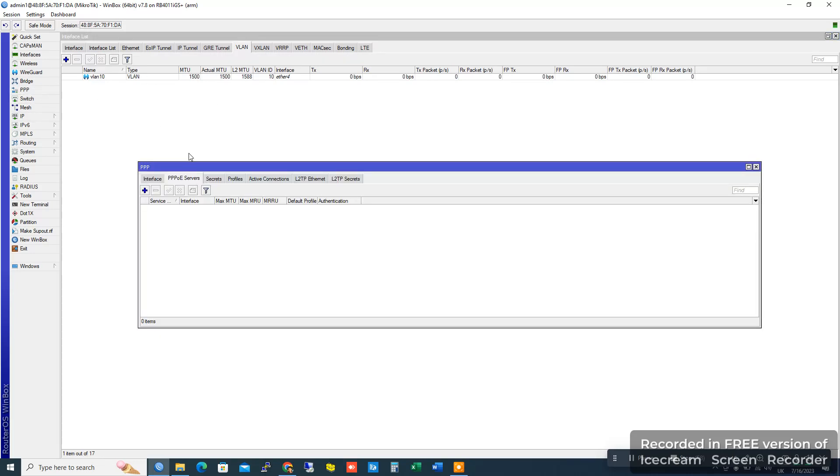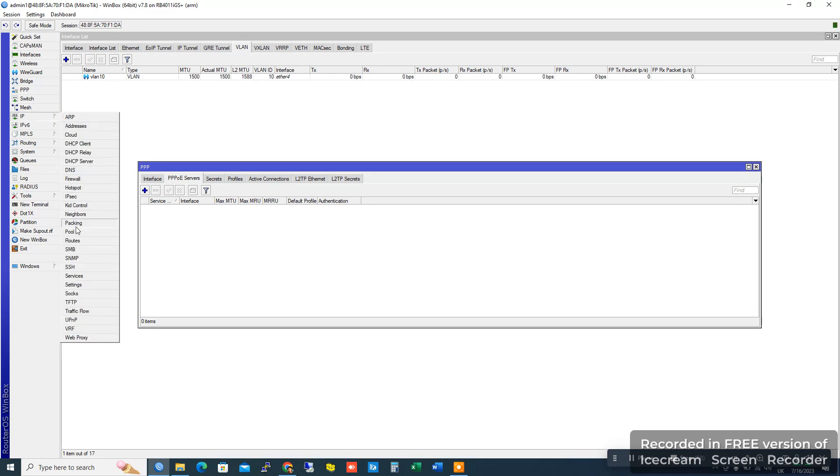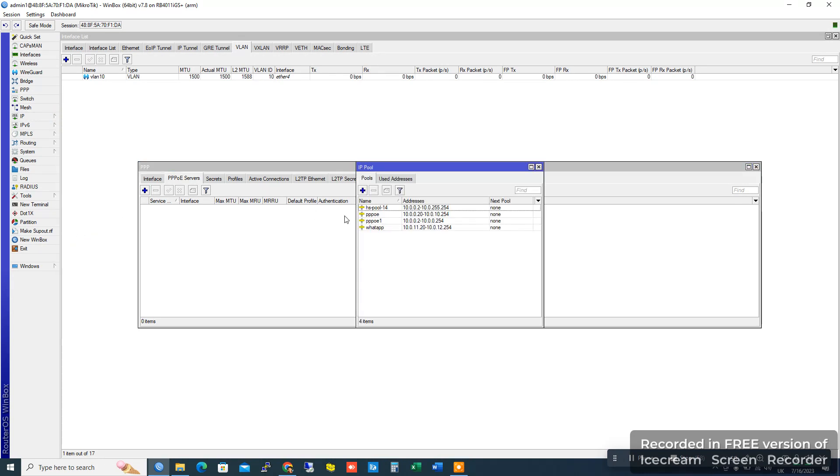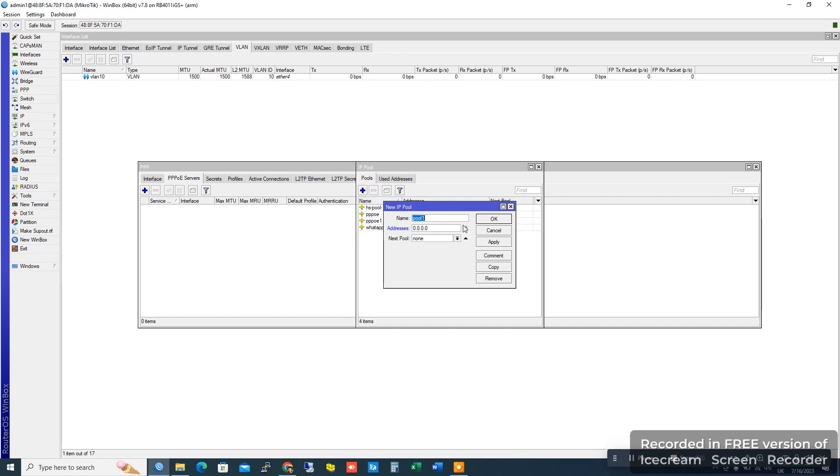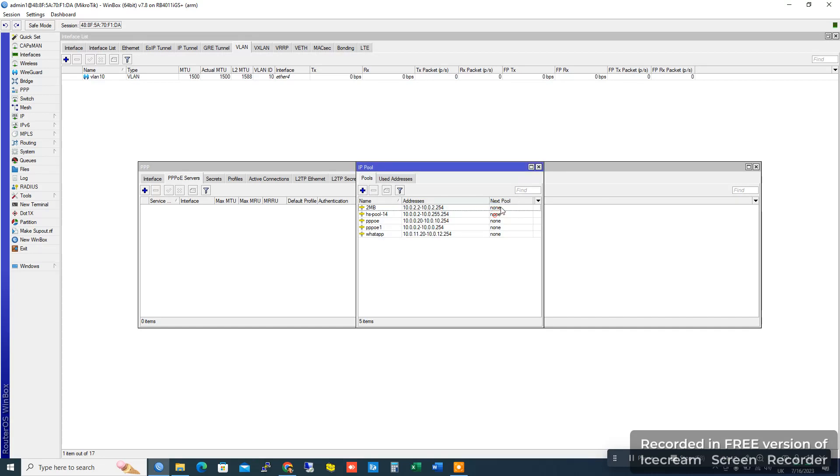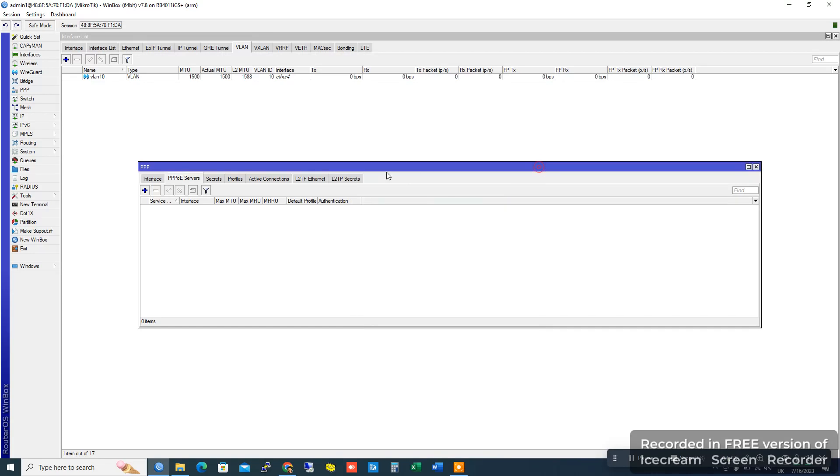Go to IP Pool and create a new IP pool. Name it 2MB. Set the address range to 10.0.2.0/24 or 10.0.2.254. Now go to Profile.